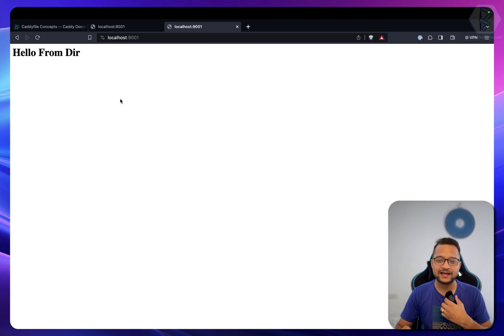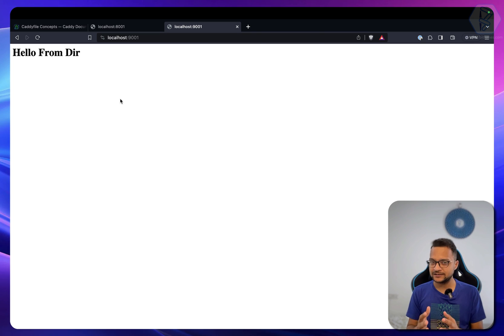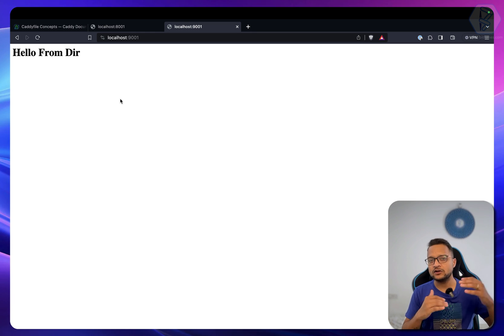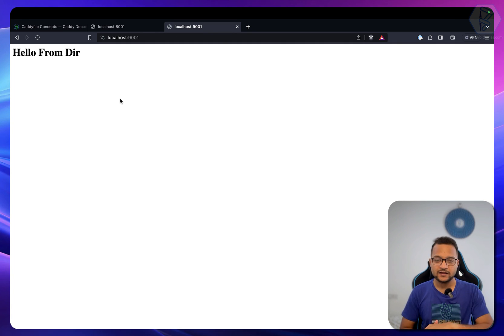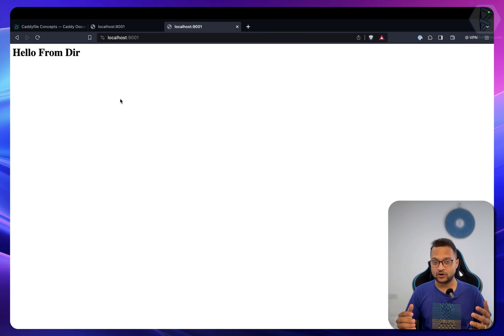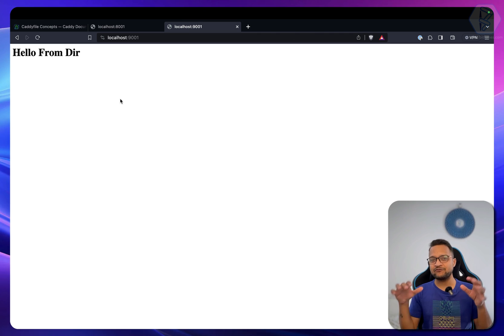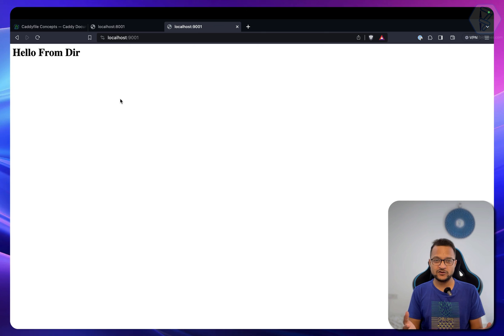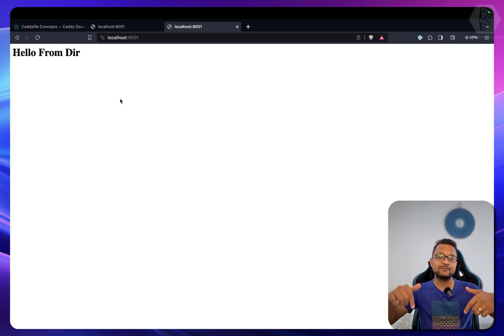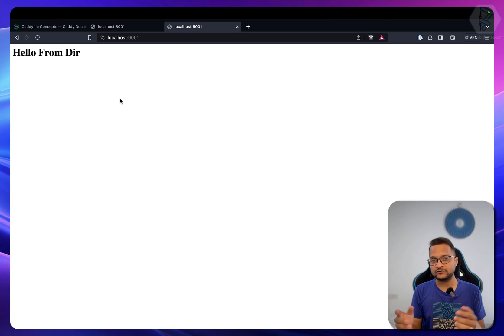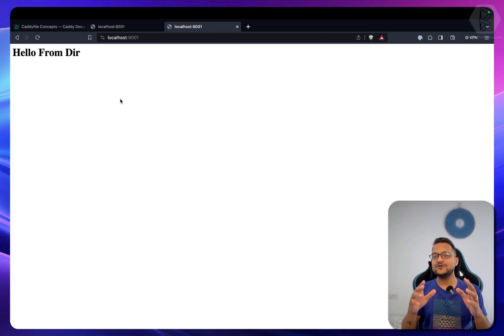You've seen how simple and easy Caddy is to set up. In just a few lines we've done what Nginx or Apache require long configuration files for. That's it for Caddy — let me know in the comments if you're using it or if you want any other concepts explained. Don't forget to follow me on other platforms and subscribe to Bitfumes' YouTube channel. See you in the next video.